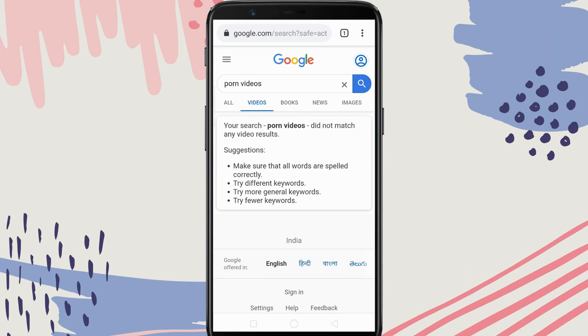The first thing that you need to do is make sure the kids do not accidentally discover adult content while browsing the web. Thankfully, Google has a safe search option that will block explicit websites from Google search results.